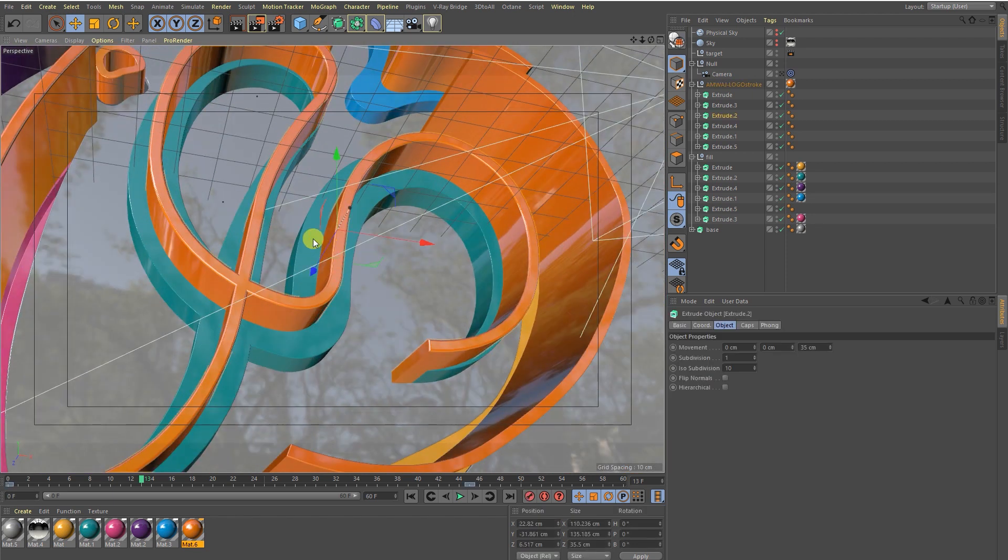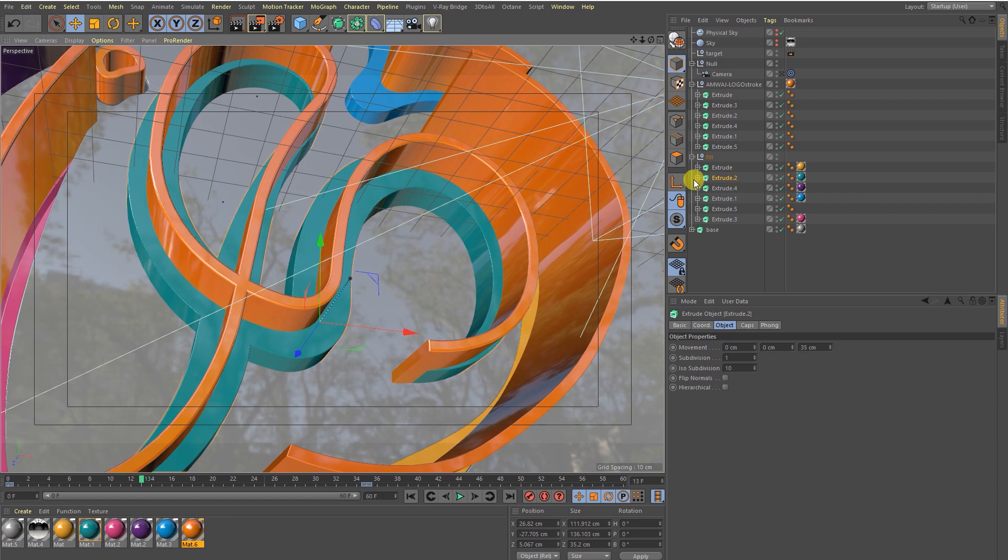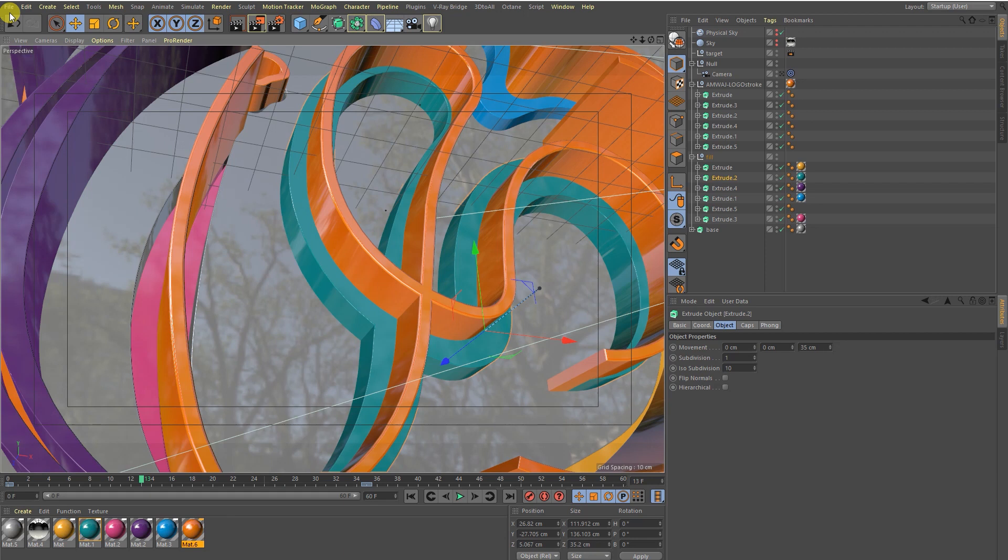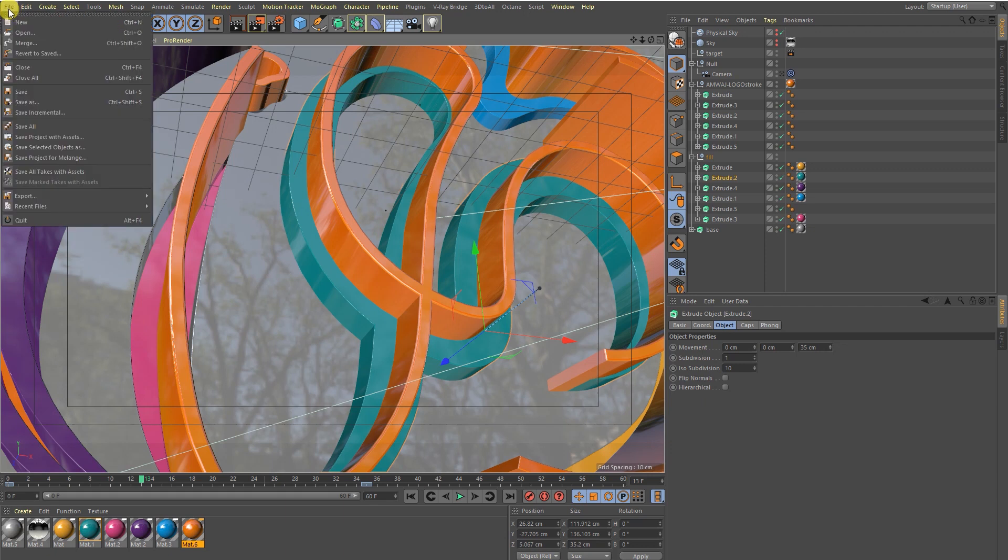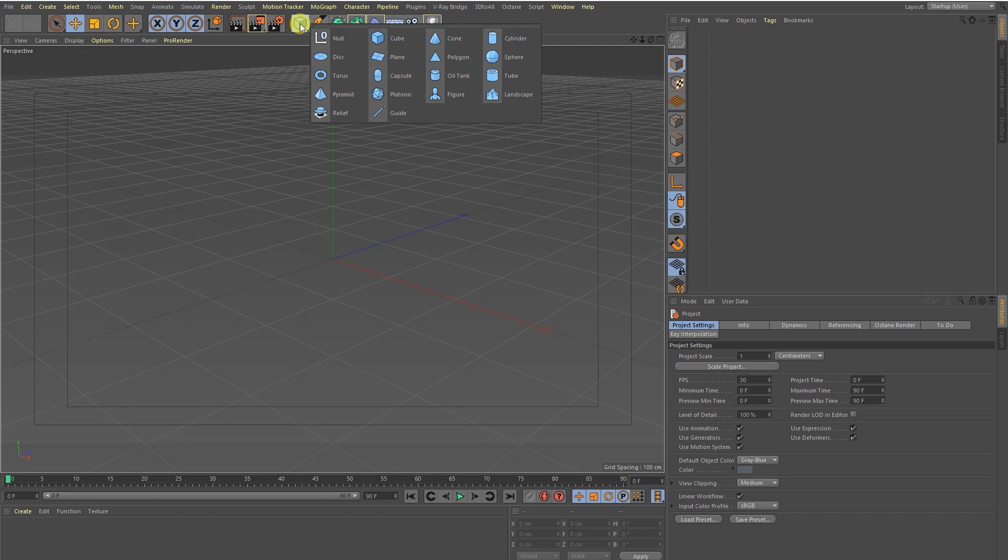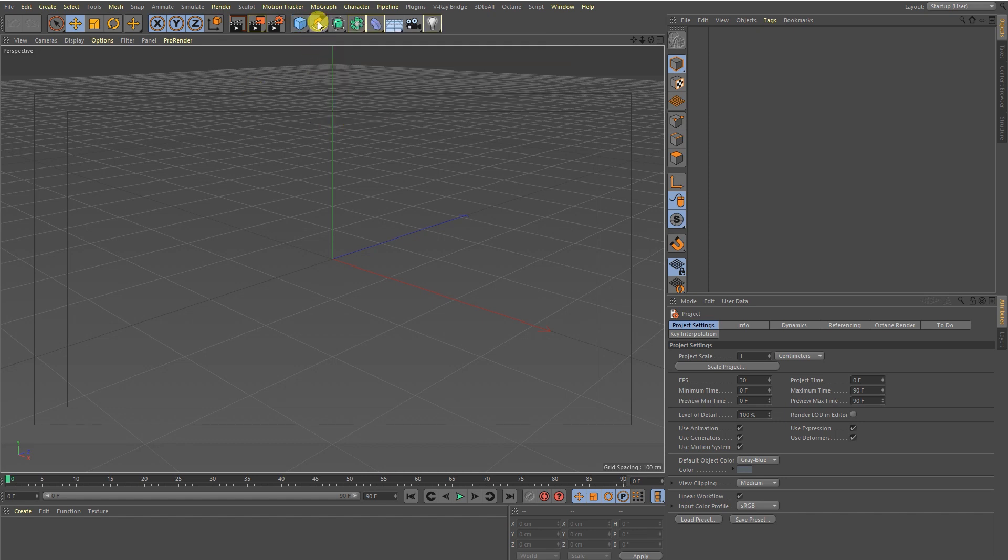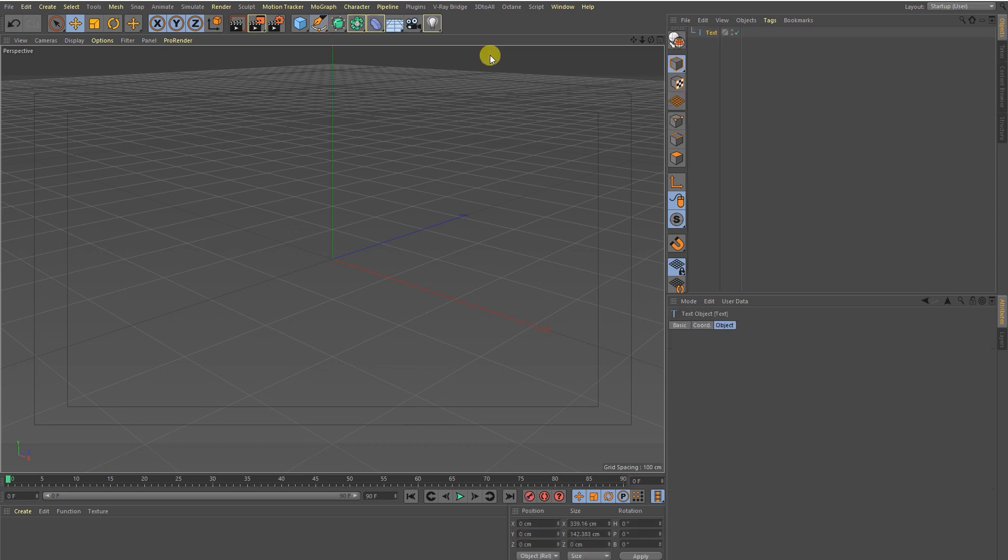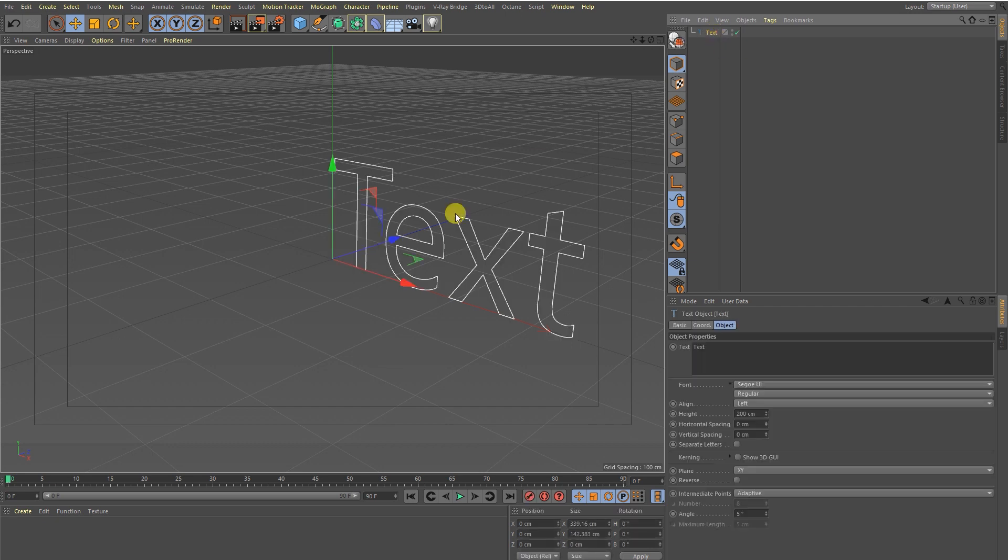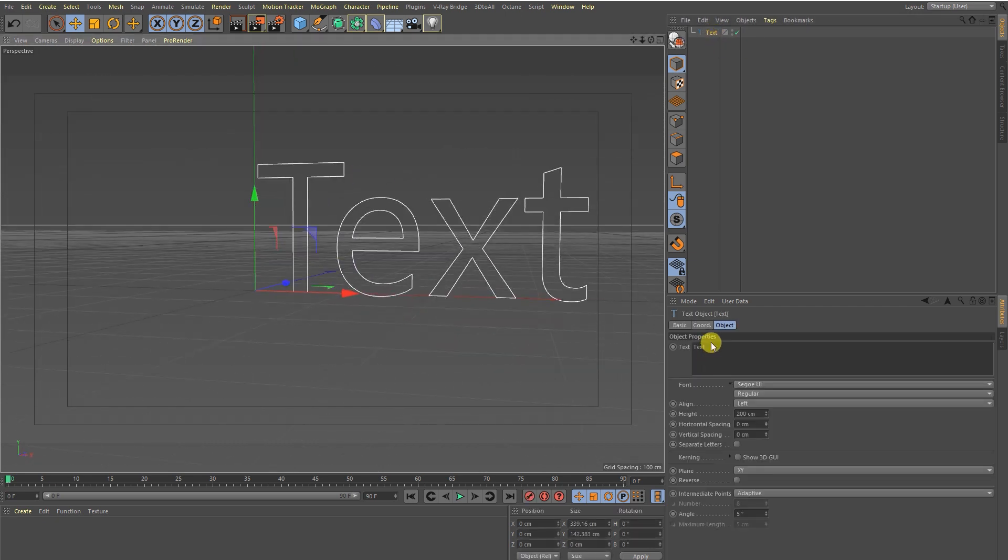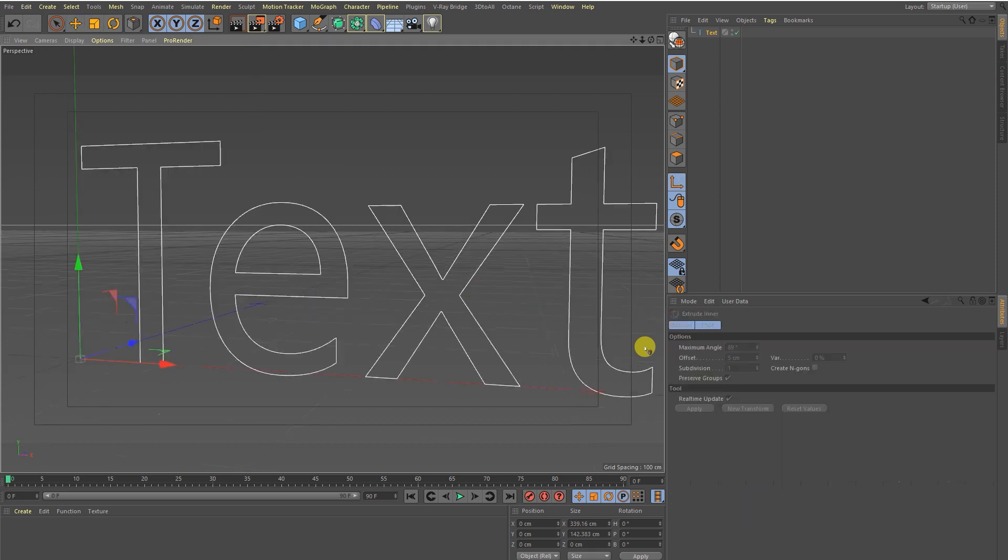Okay, so let's start the tutorial. We are now in Cinema 4D. Just go to File, New, and then go to Spline and I'm going to take Text. We have to wait for a few seconds.